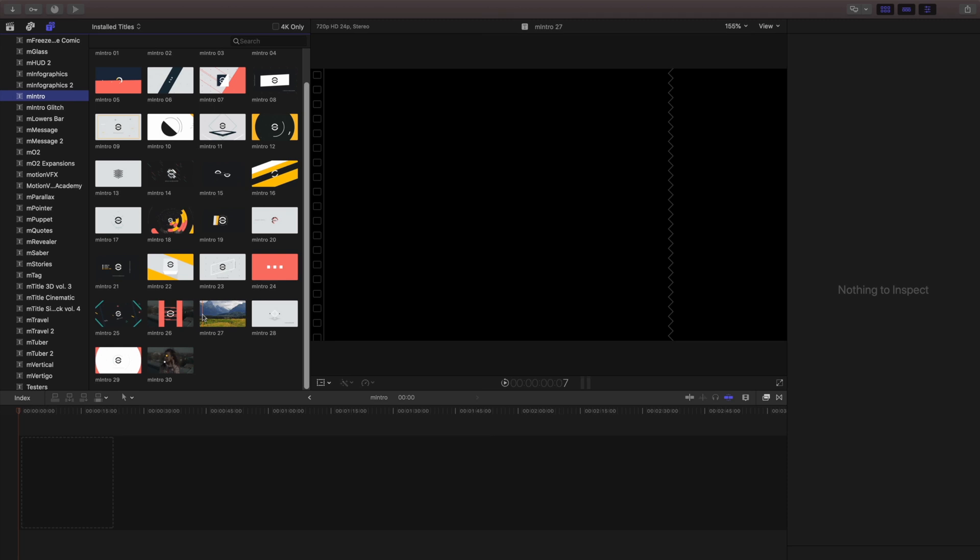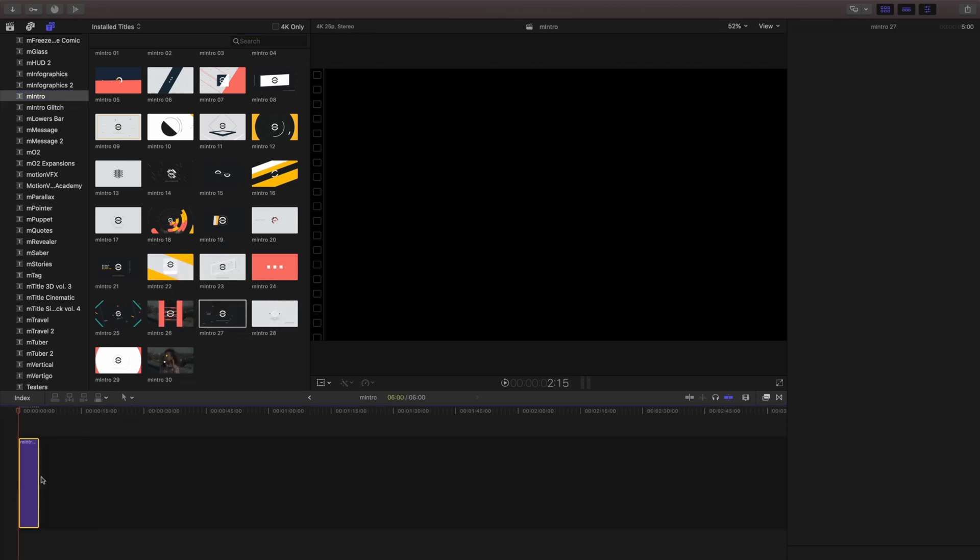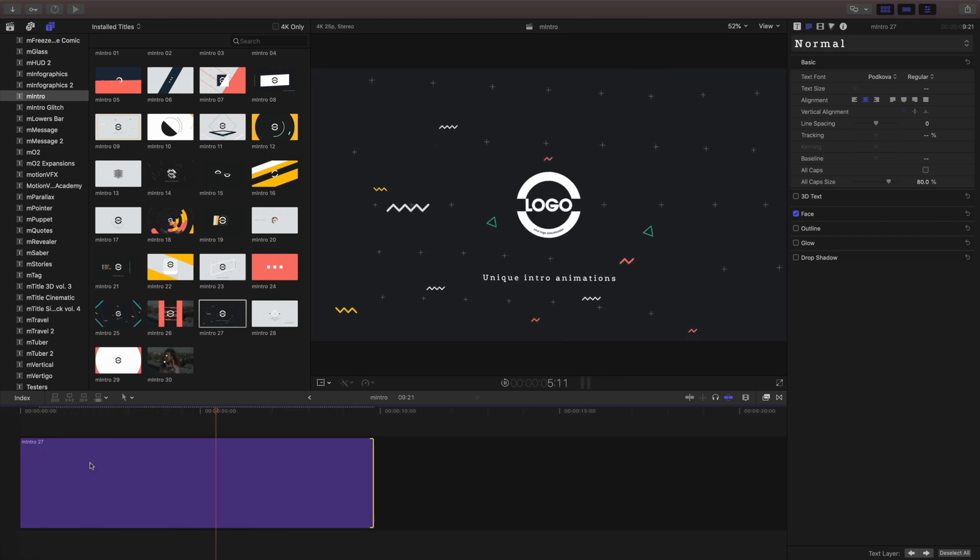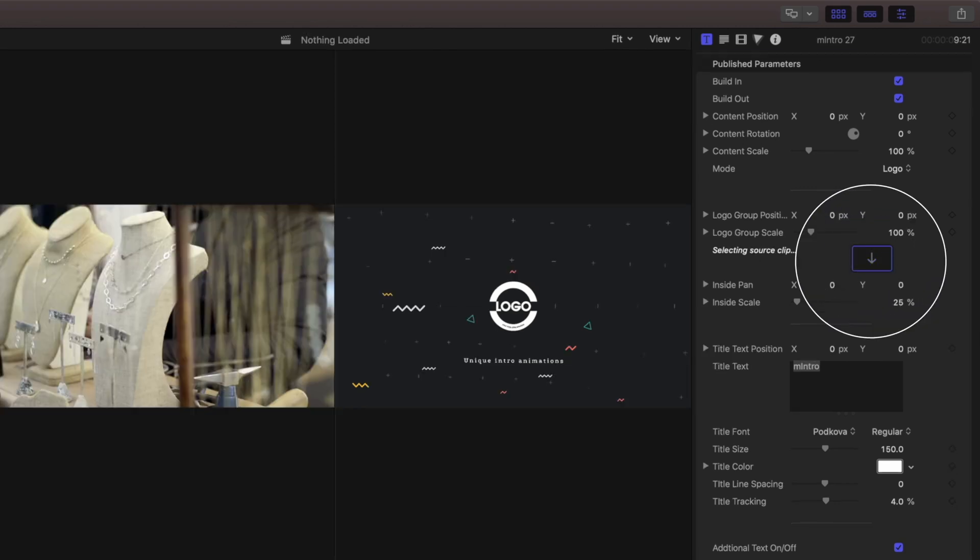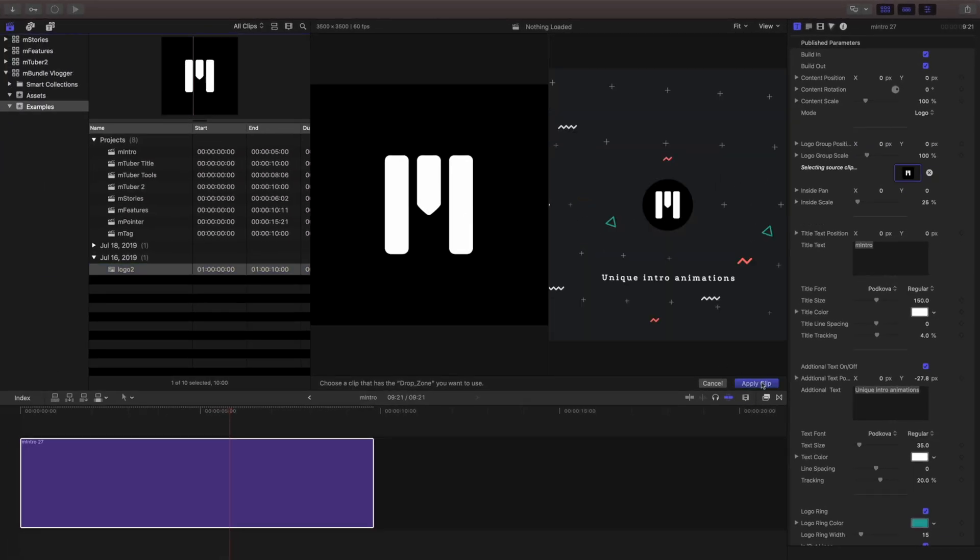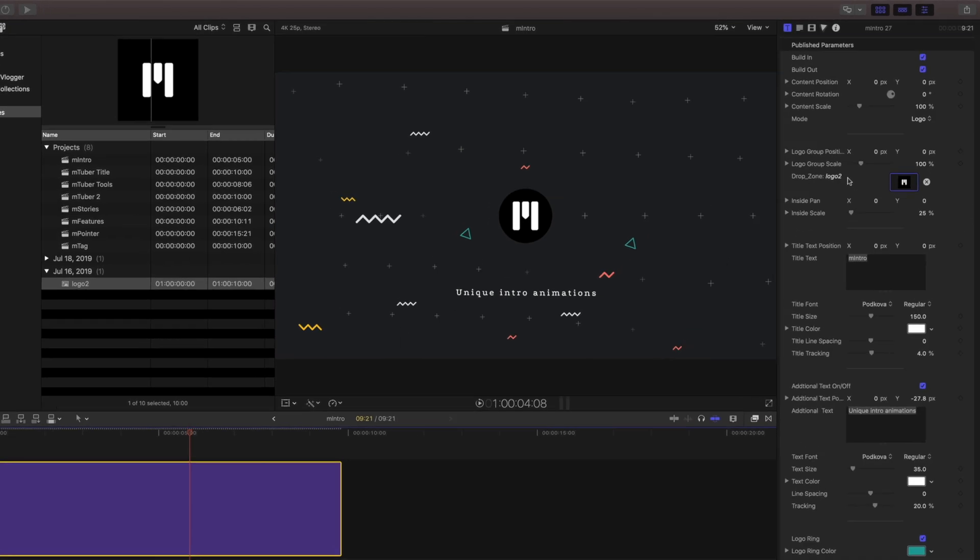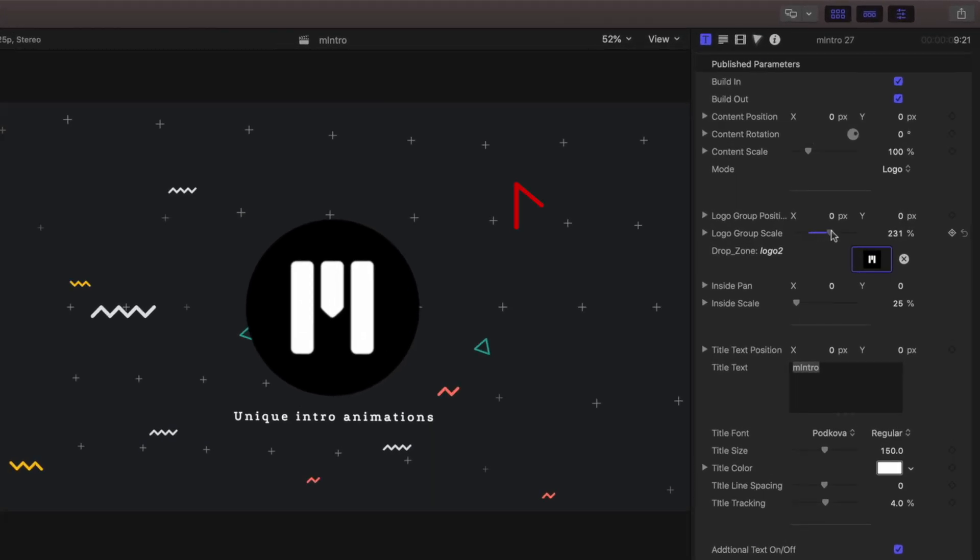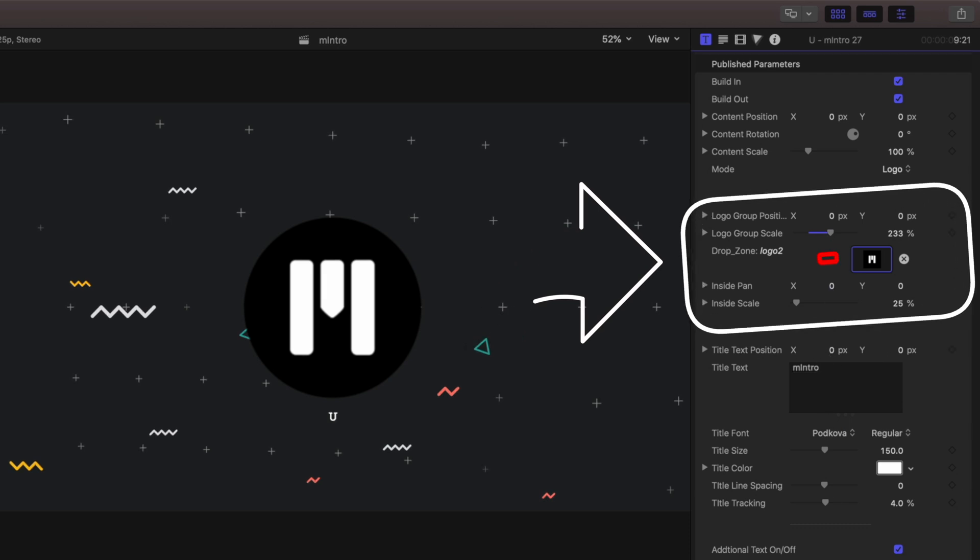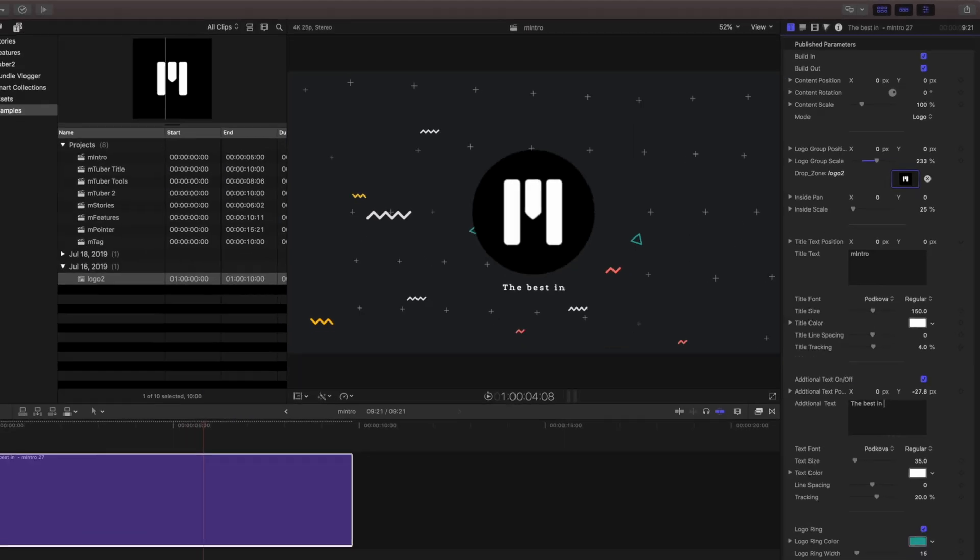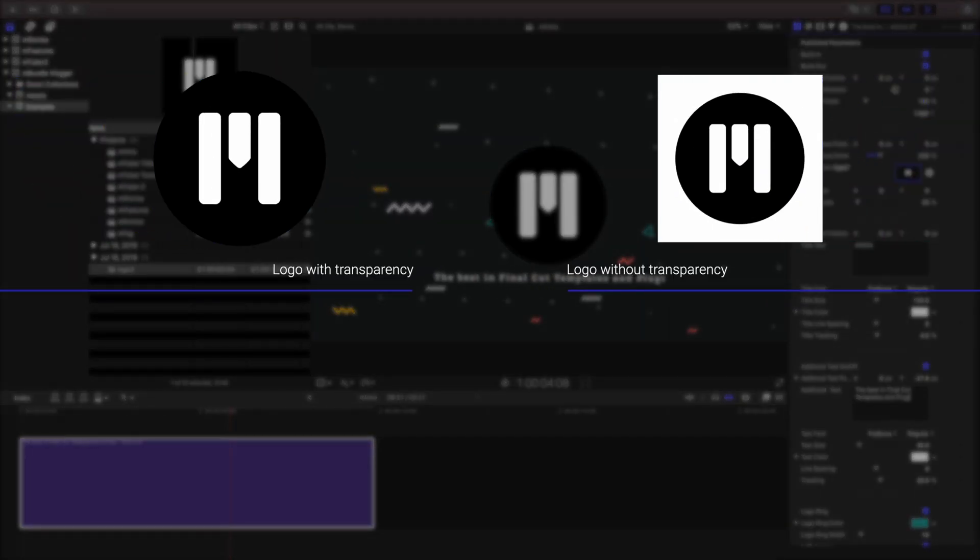Select one of these great intros and place it in your timeline. Open the inspector and place your logo right inside the drop zone. To fine tune your layout, use the pan and scale controls. As a tip, make sure your logo is a PNG graphic with a transparent background for best results.